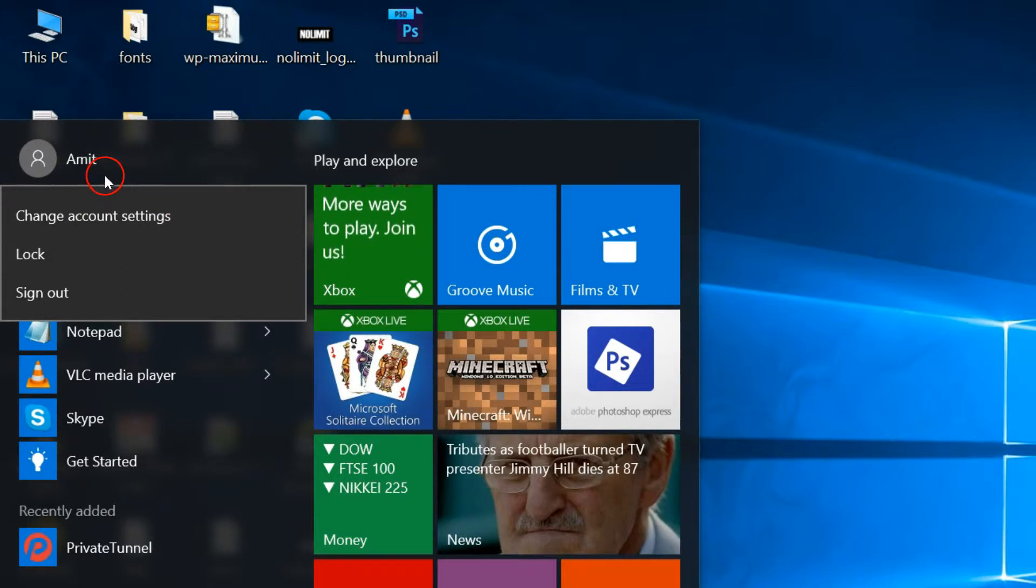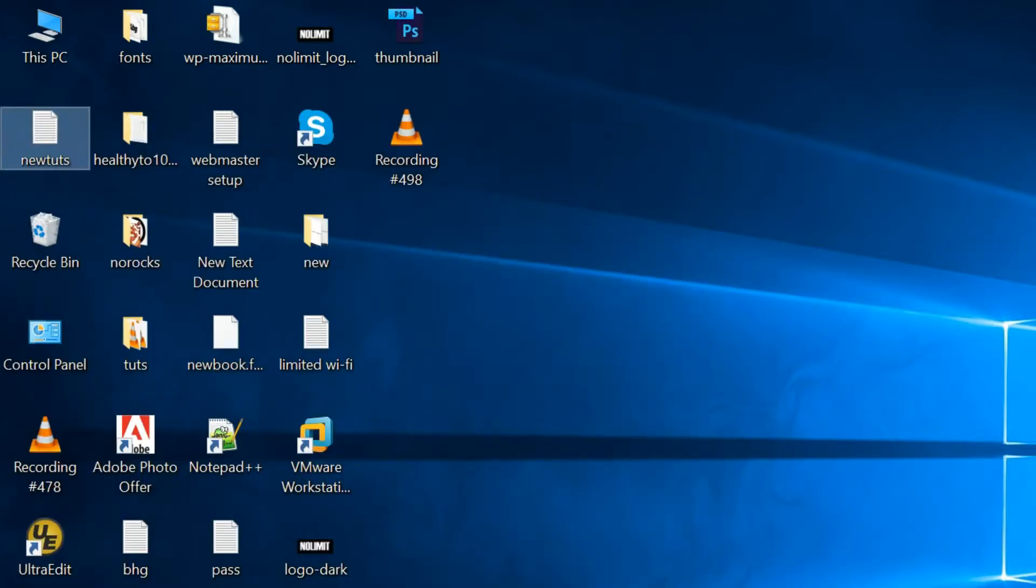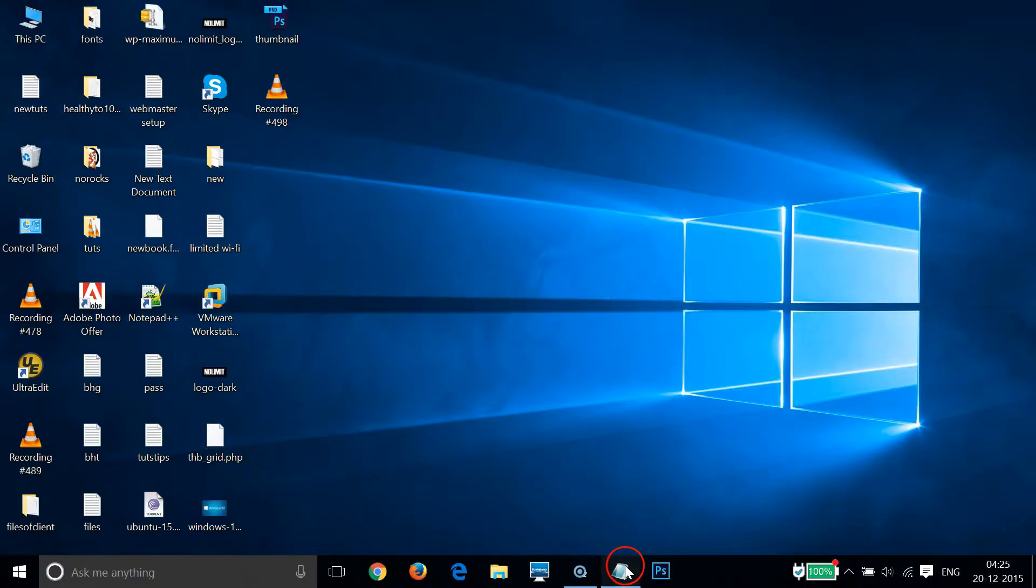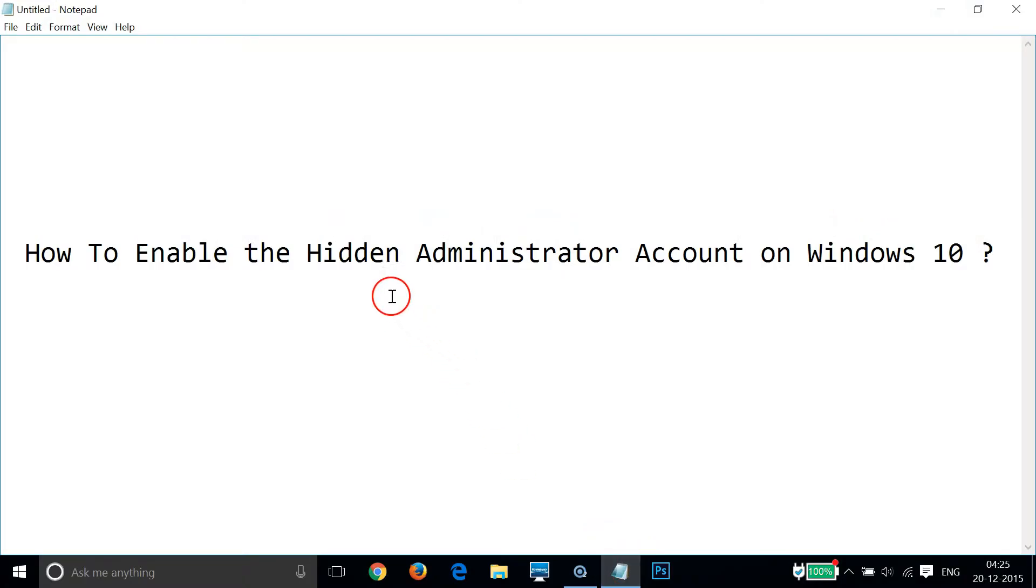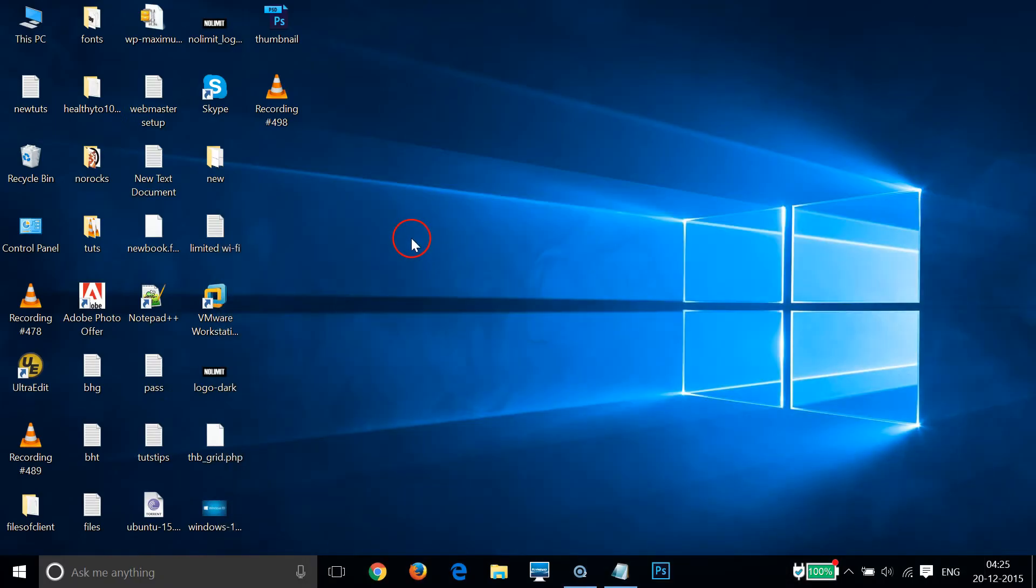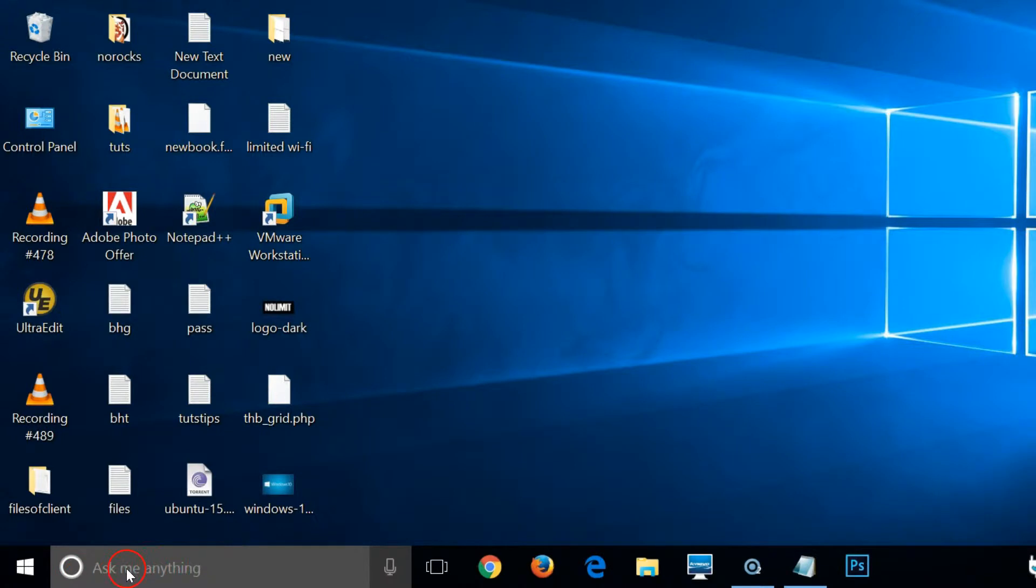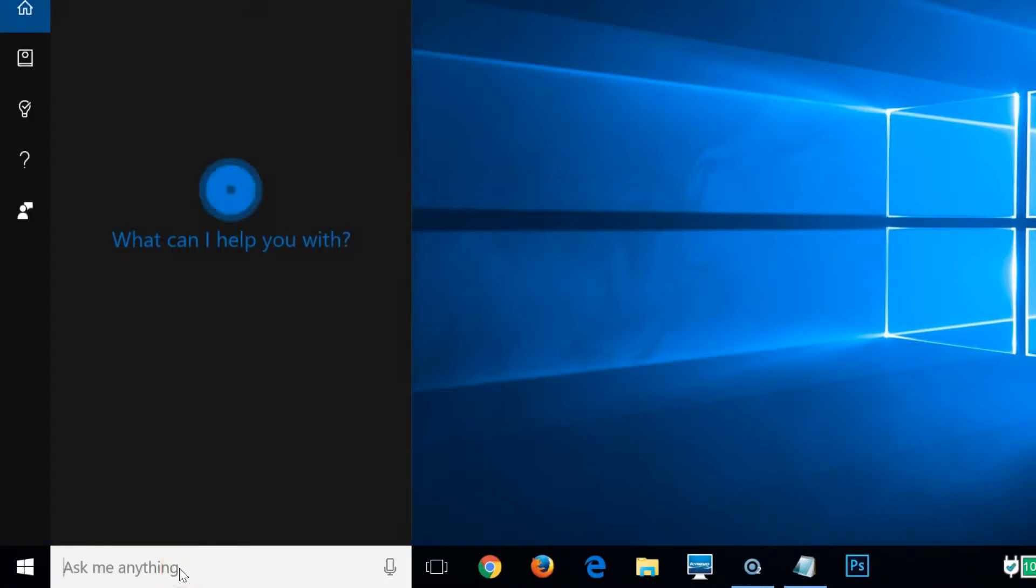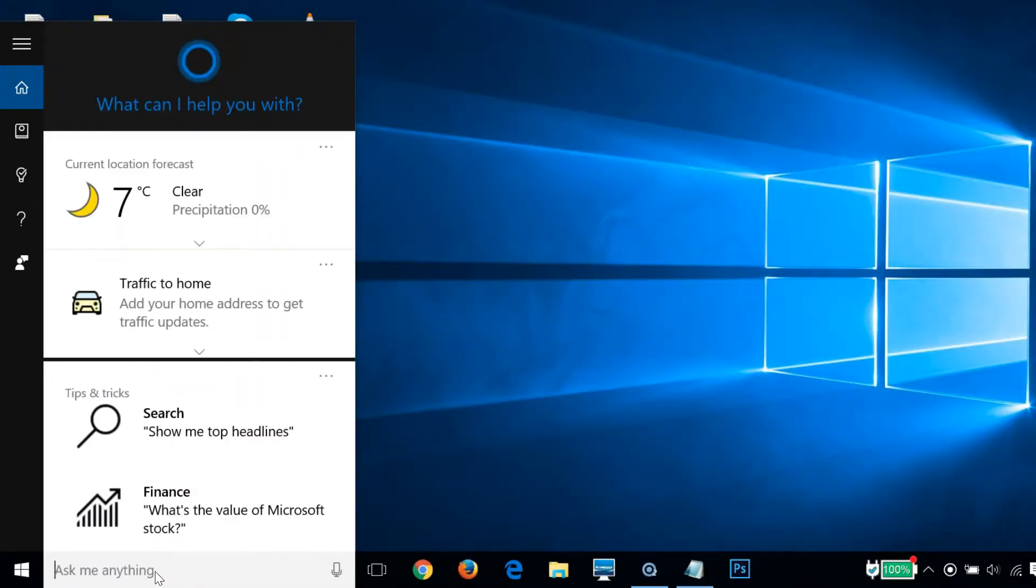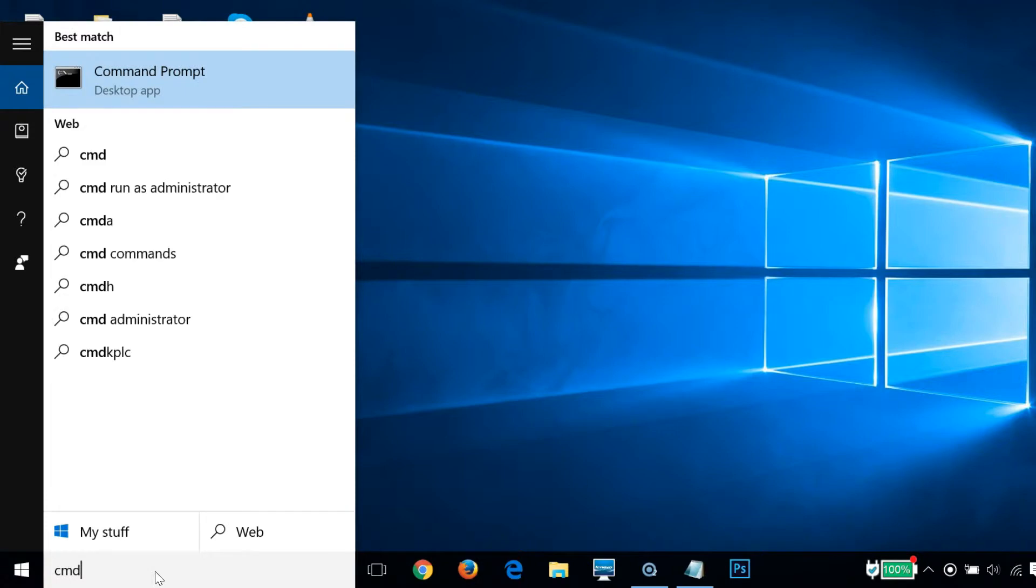So in order to enable the hidden administrator account, we have to go to the search box and then type cmd. As you can see, the command prompt appears.